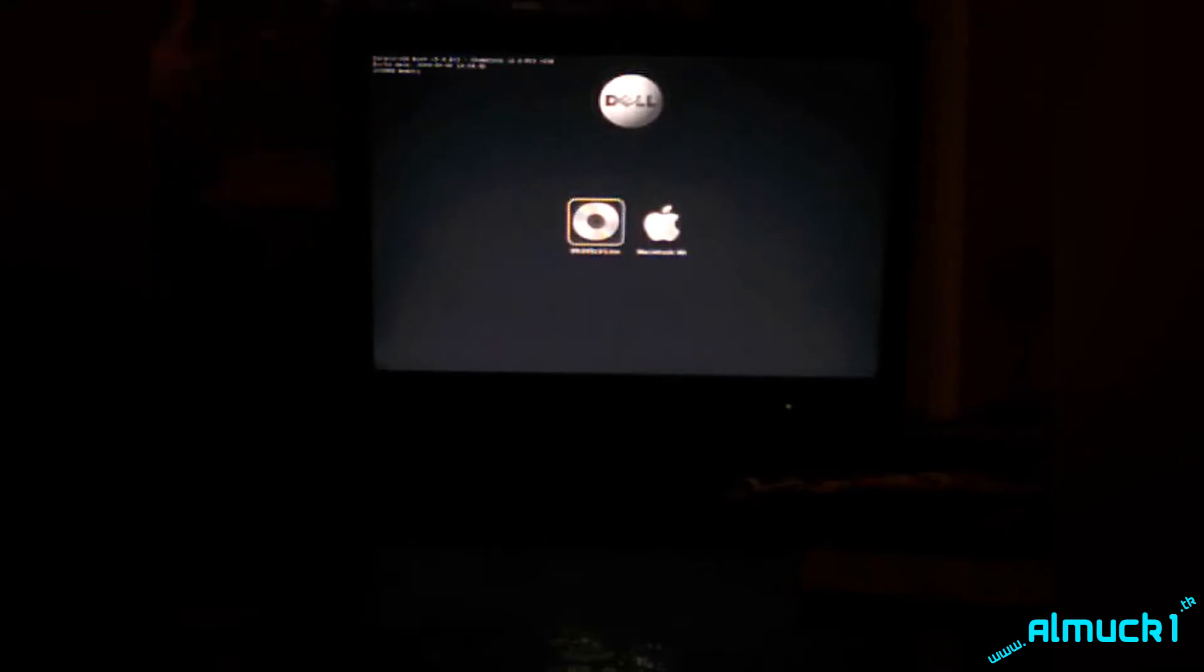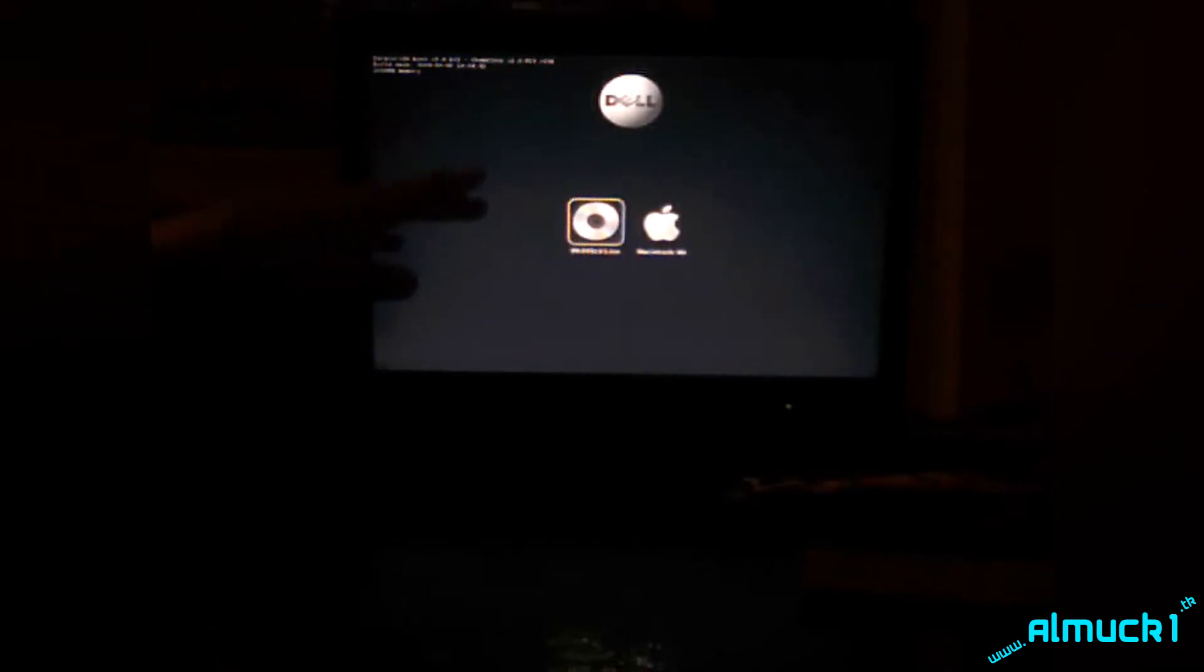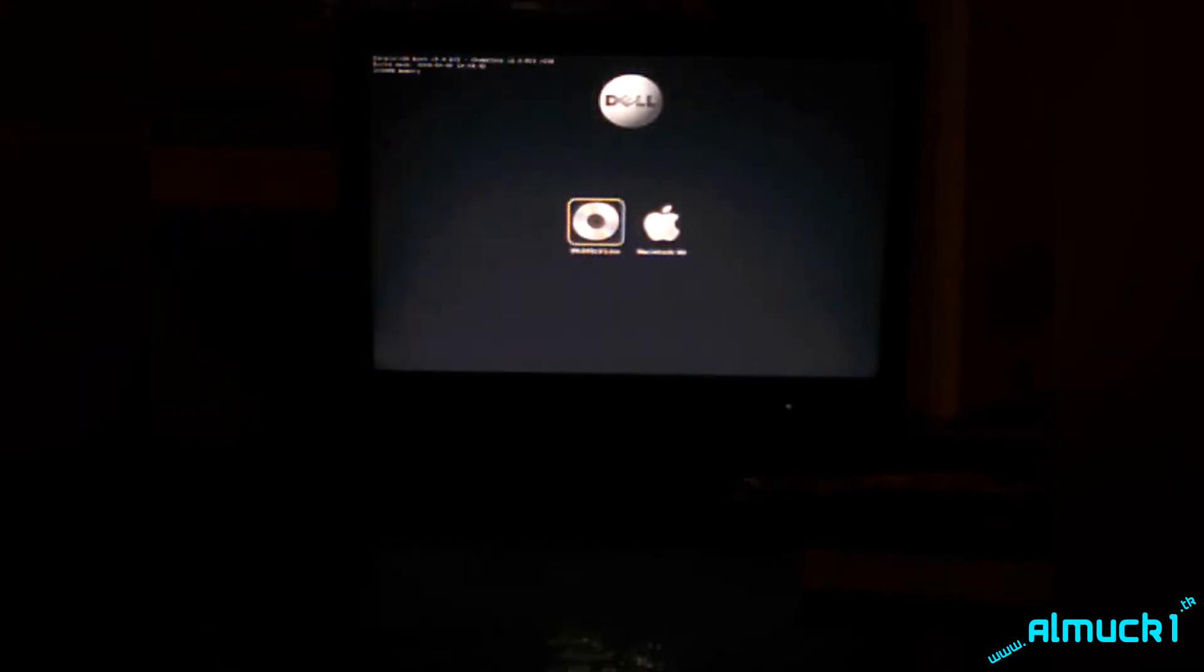So now you're going to get this little flashing thing right here. It's going to load some stuff. Now it's going to stop and stop this little spinny thing. So it's going to do some more stuff. Now you're going to get this. Once this comes up, you can eject the CD.